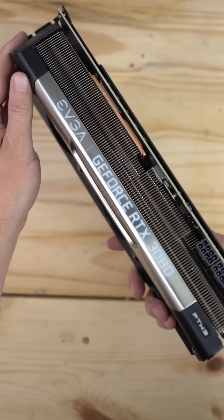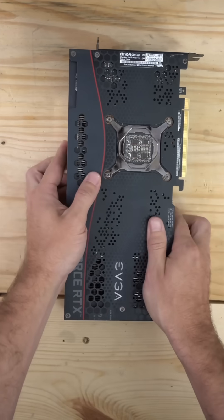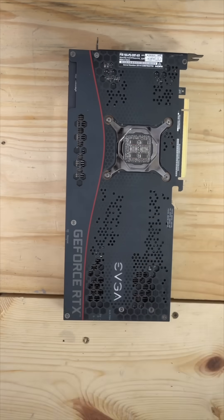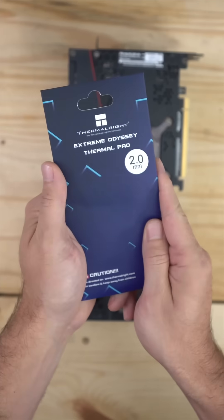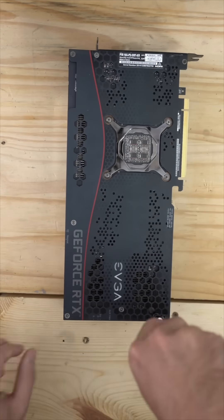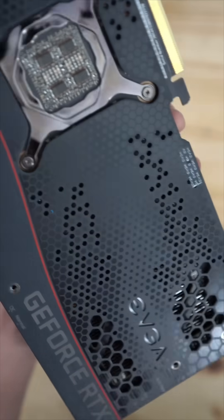Today we are replacing the thermal pads in this EVGA 3080. This is a For The Win 3 model. We're going to be using these Thermal Right thermal pads. They're really a thermal putty and I'll get to that later in the video.